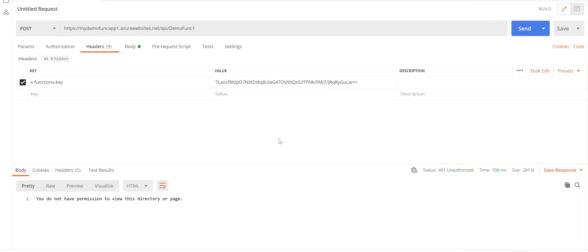you see we get the unauthorized response because now this function app is protected by AD. What that means is if you want to access this function app method you need to get a valid token from Microsoft identity platform and then use that token as a bearer token when you want to call this function app method.